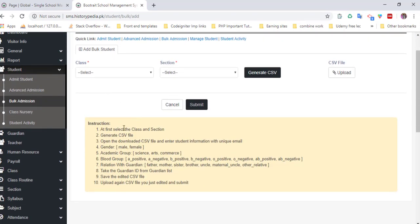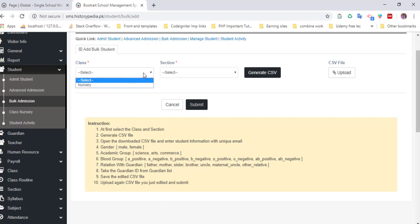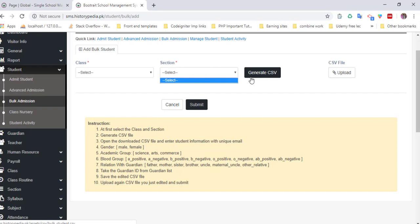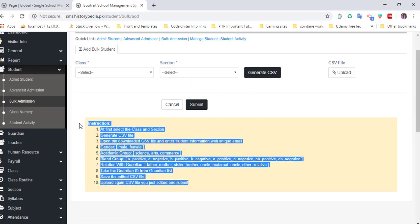Create a CSV file and import it, and all the students will be registered automatically into the website. You need to select a class and a section. Generate a CSV file, fill this CSV file with the requirements and instructions, and upload it.